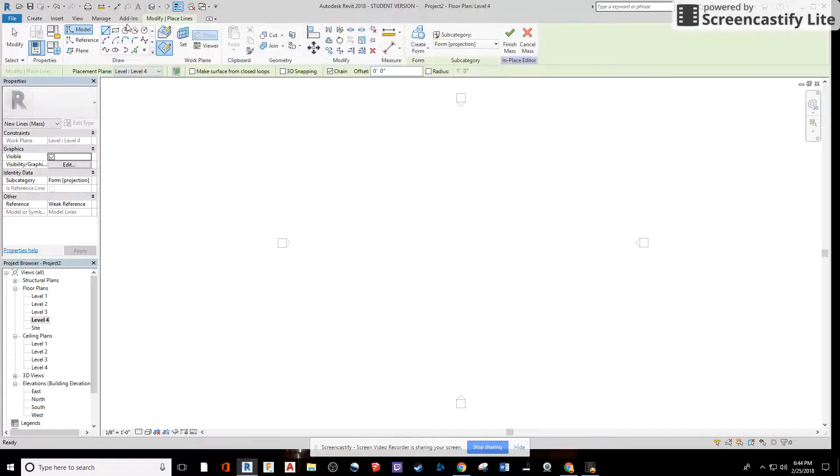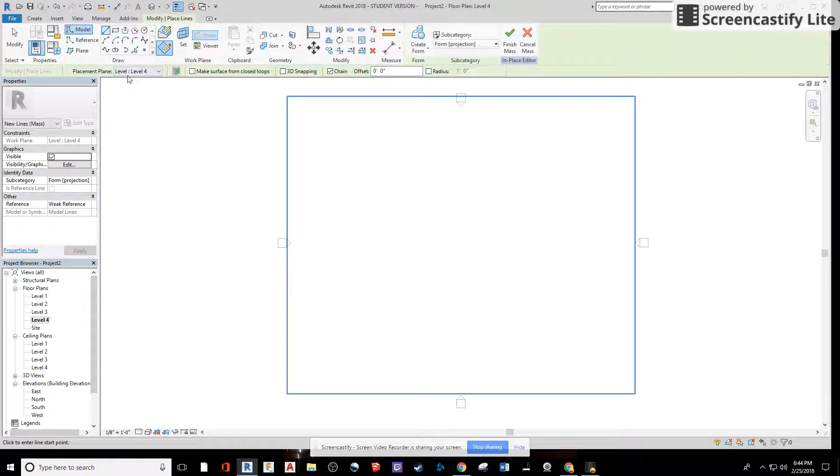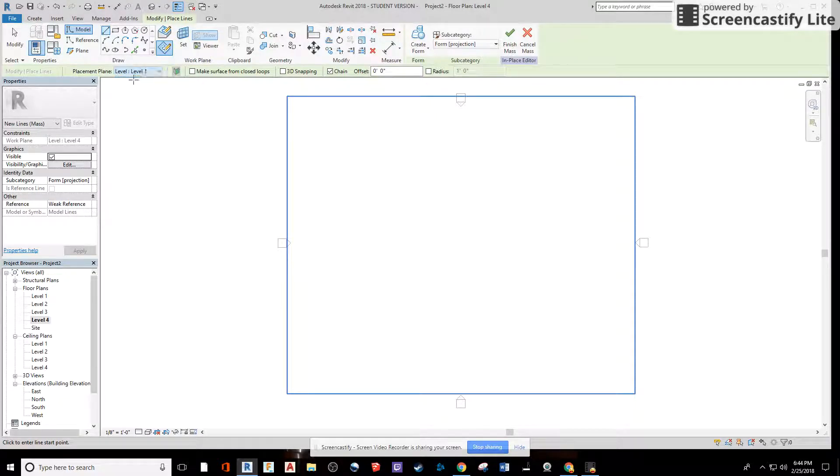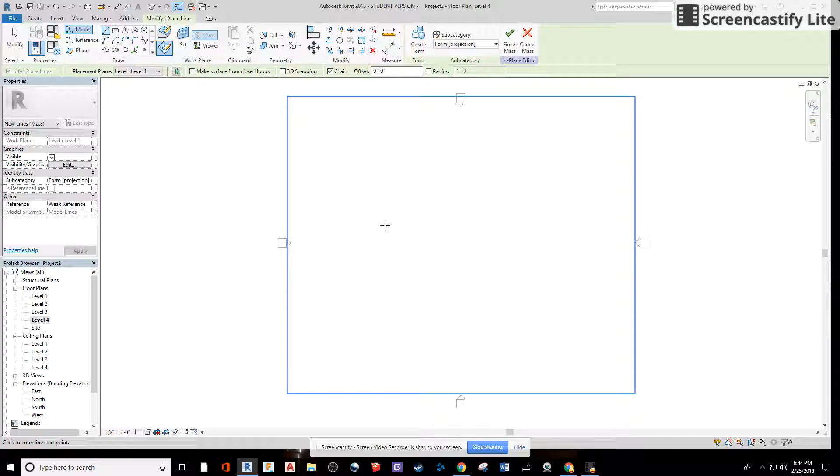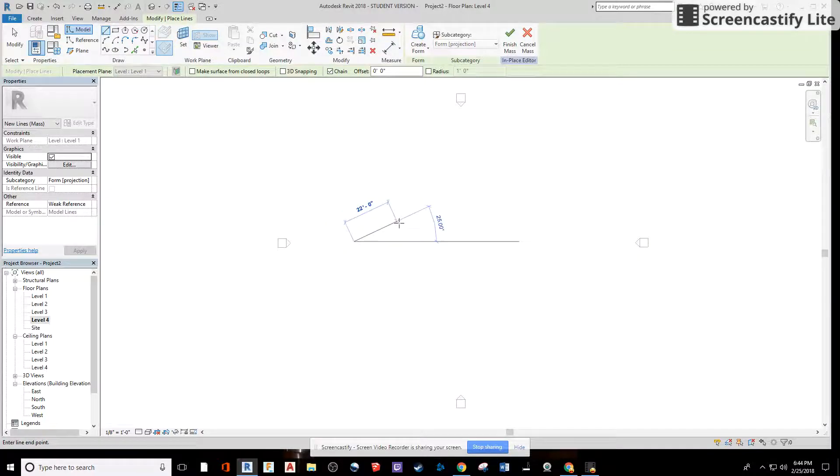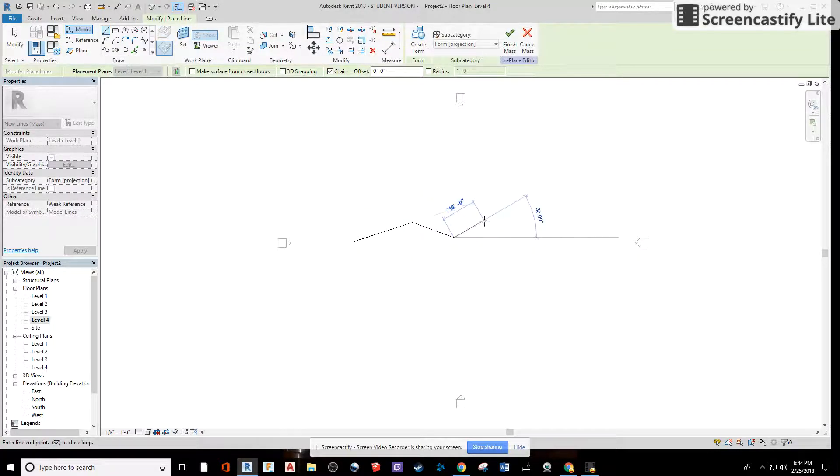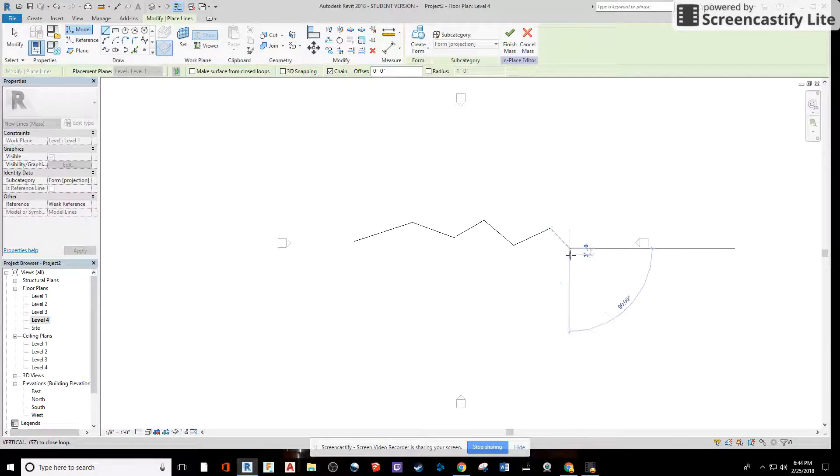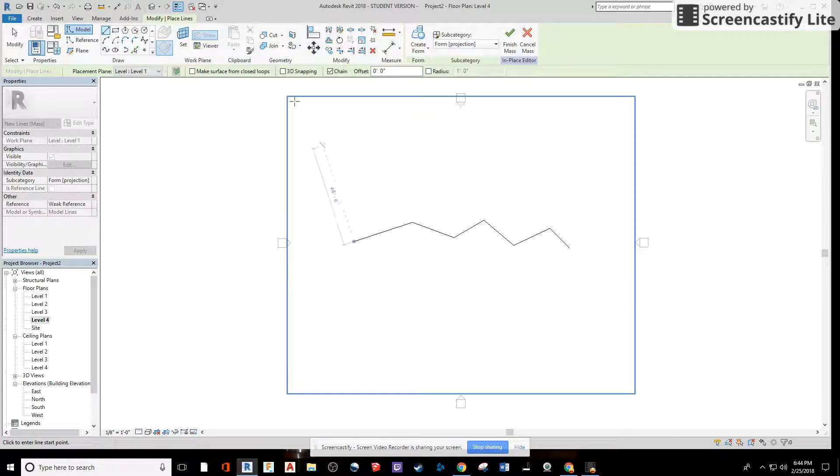When I click on the line tool, I can now use the options bar here to switch back to level one, even though I'm still drawing in level four. I can draw the base of my rock climbing wall just like so. Then hit escape when you're done.